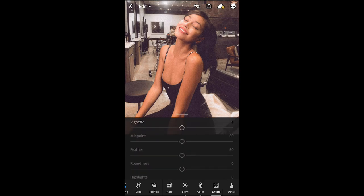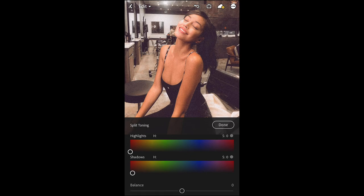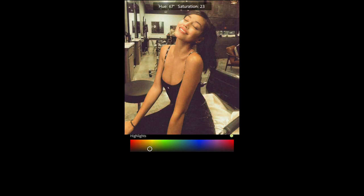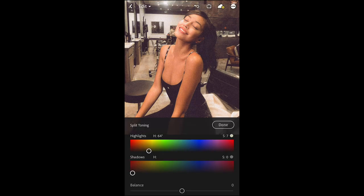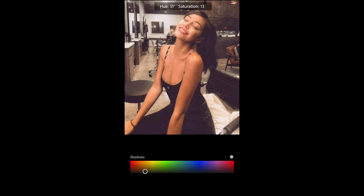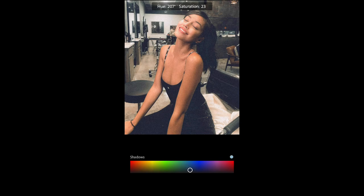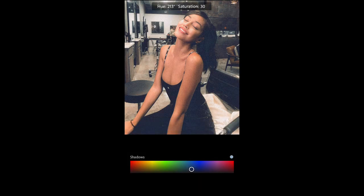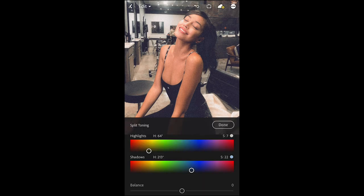We're done here. Roll up and hit split toning on the upper right to get that final color right. Pull the highlights to a hue of around 64 and a saturation of seven. For the shadows, pull the hue all the way to the blue area — a hue of around 213 and saturation of 22. And we are done here.